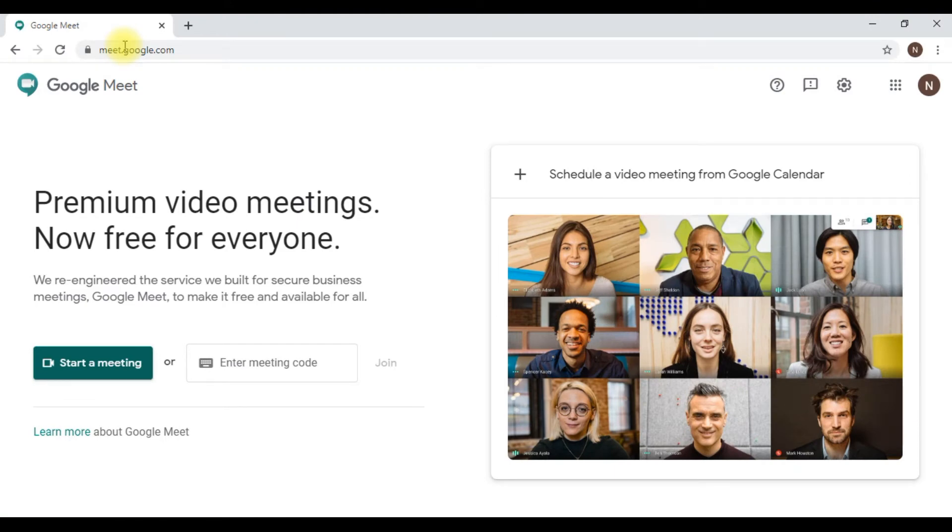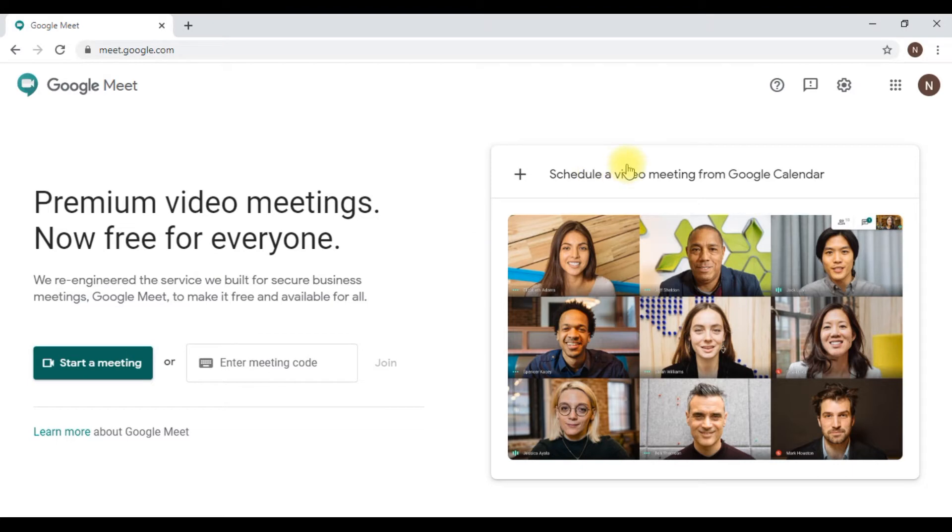There are two ways you can start a meeting: either you can start it now or you can schedule it at any other time or day. I will show you both.